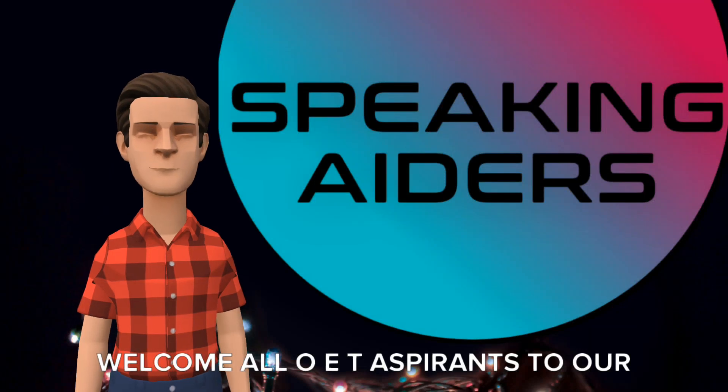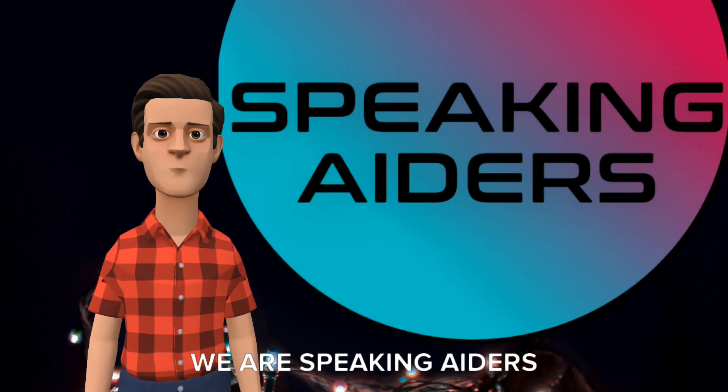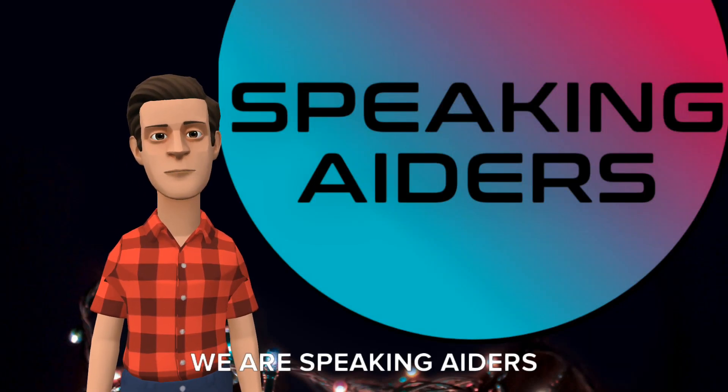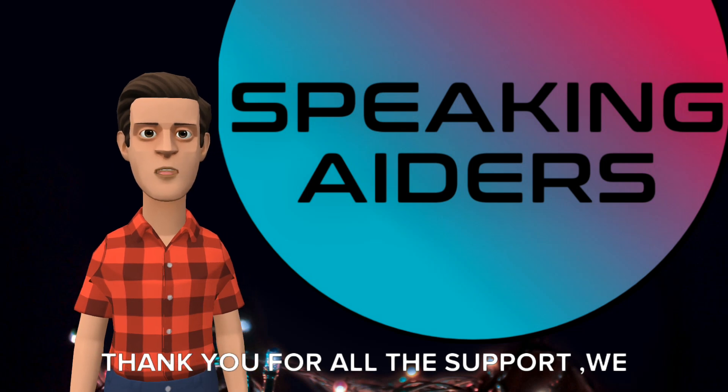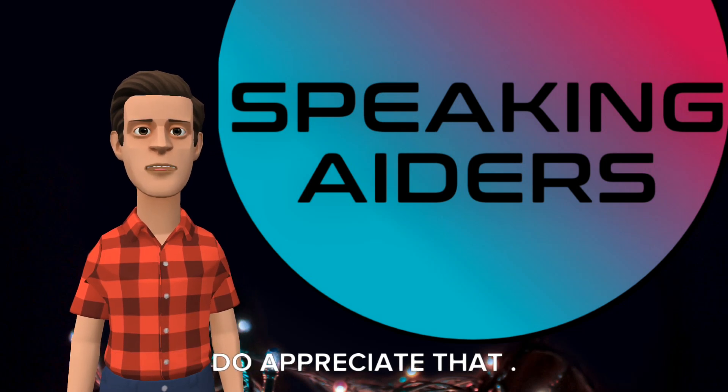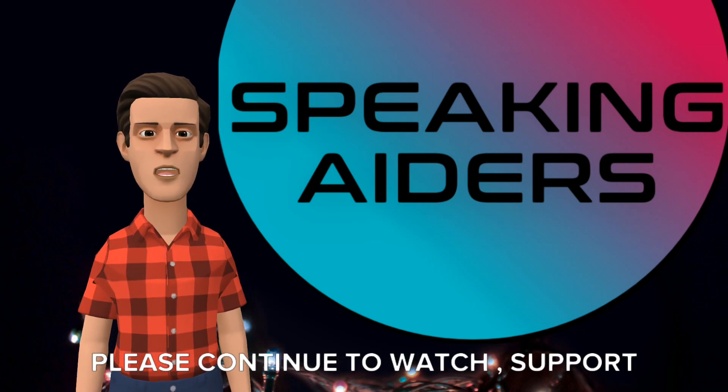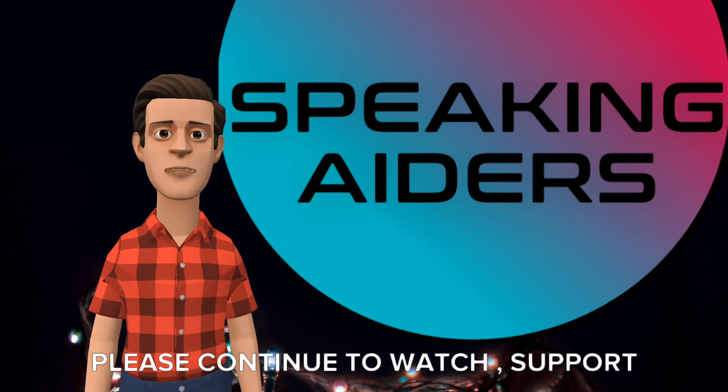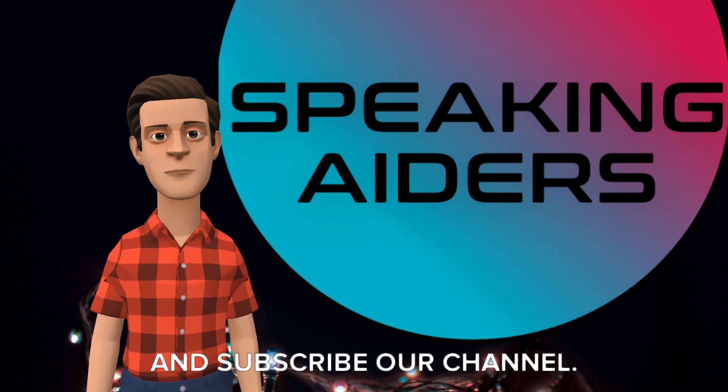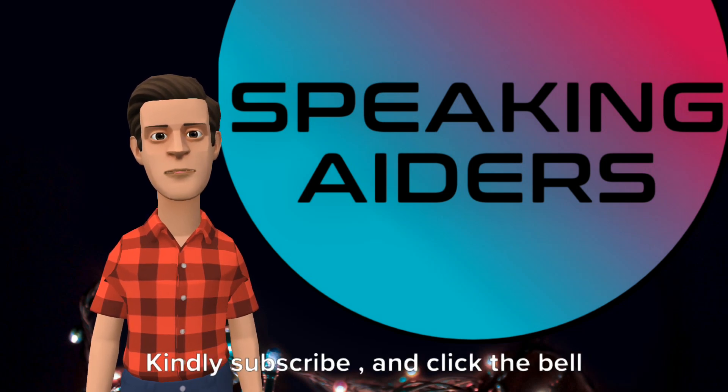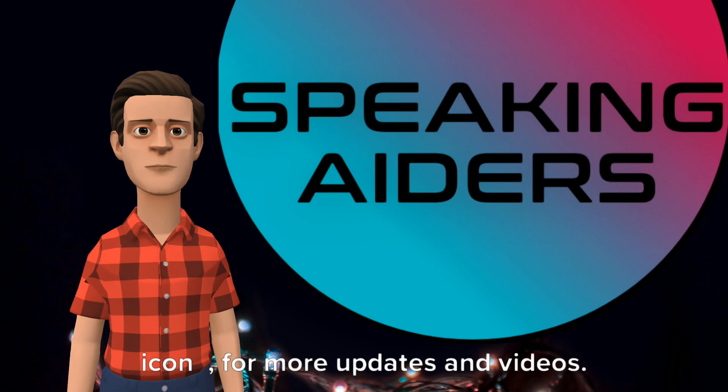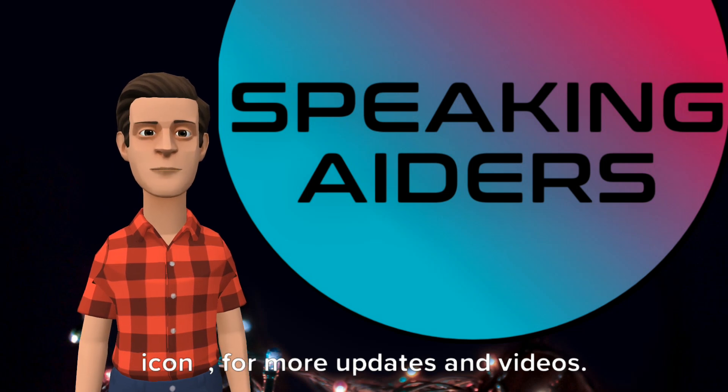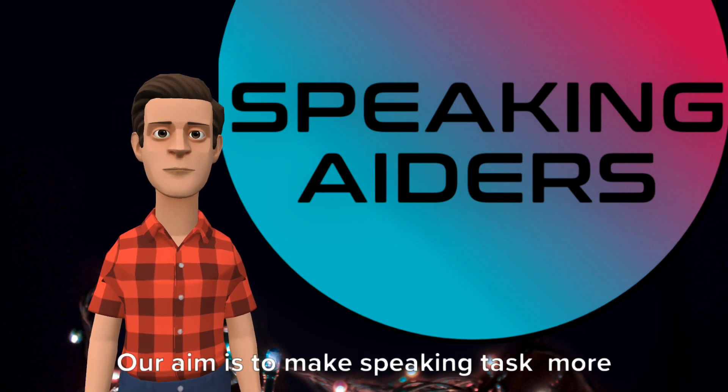Welcome all OET aspirants to our new video. We are Speaking Aiders. Thank you for all the support, we do appreciate that. Please continue to watch, support and subscribe our channel. Kindly subscribe and click the bell icon for more updates and videos. Please share with your friends.